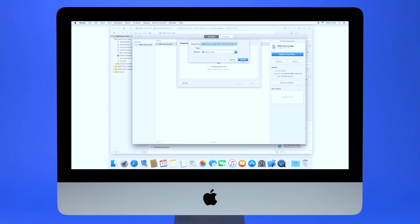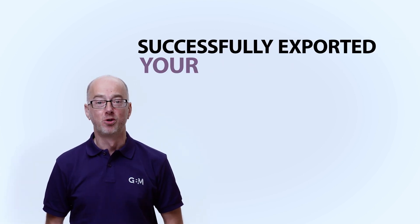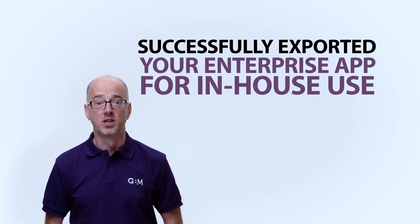This will provide you with your desired IPA file. Congratulations. You've successfully exported your enterprise app for in-house use.